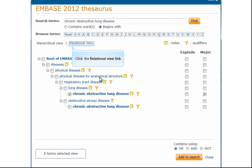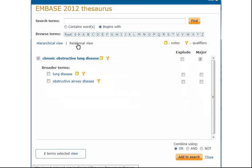Let's look at the relational view. Now we see our term in relation to its broader and narrower terms. There are no narrower terms, so we don't have to click Explode.